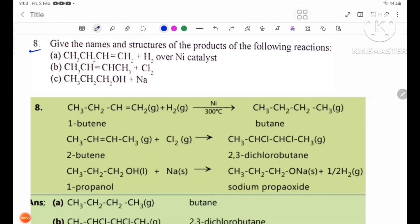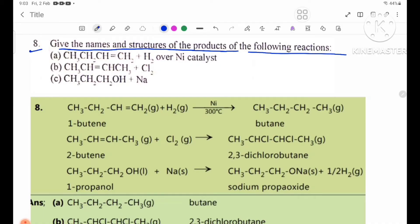Number 8: give the names and structures of the products of the following reactions. Number 1: CH3-CH2-CH=CH2 plus H2 over a nickel catalyst.